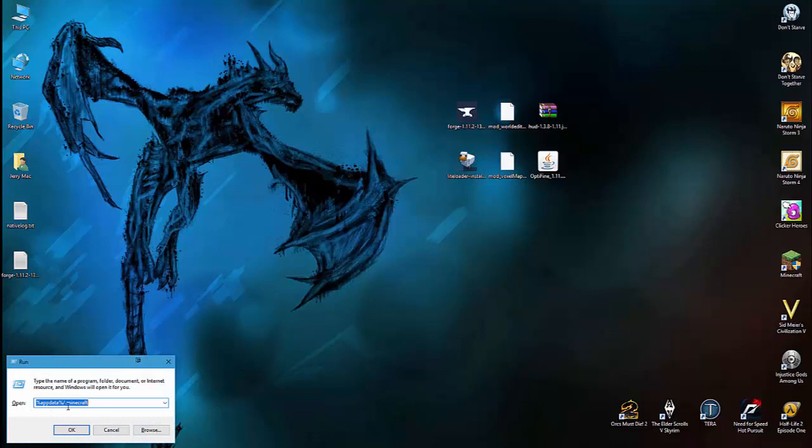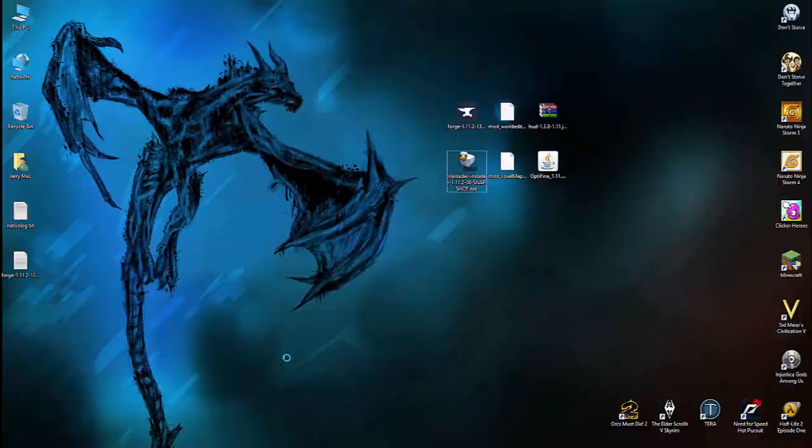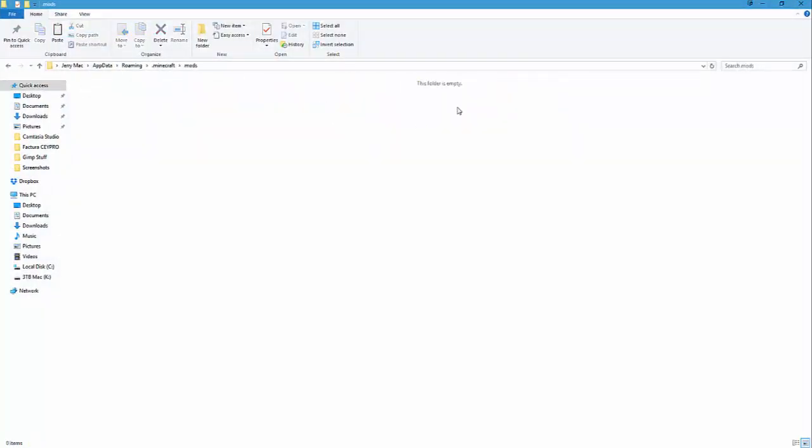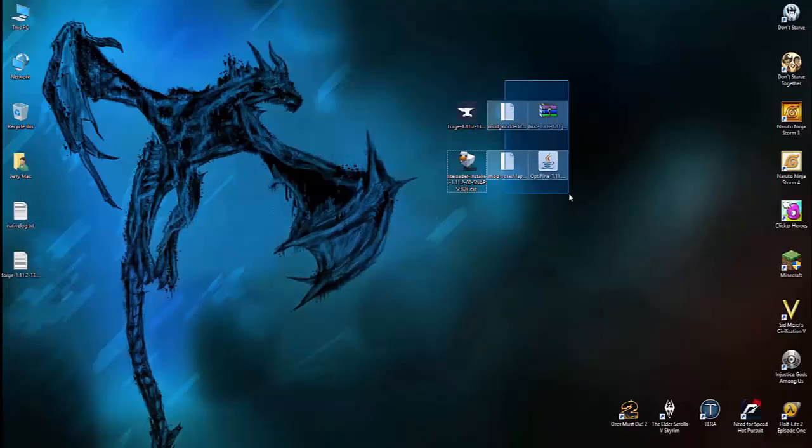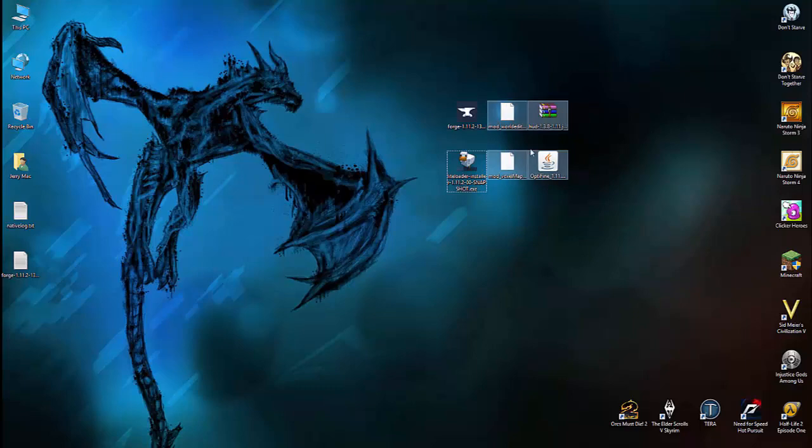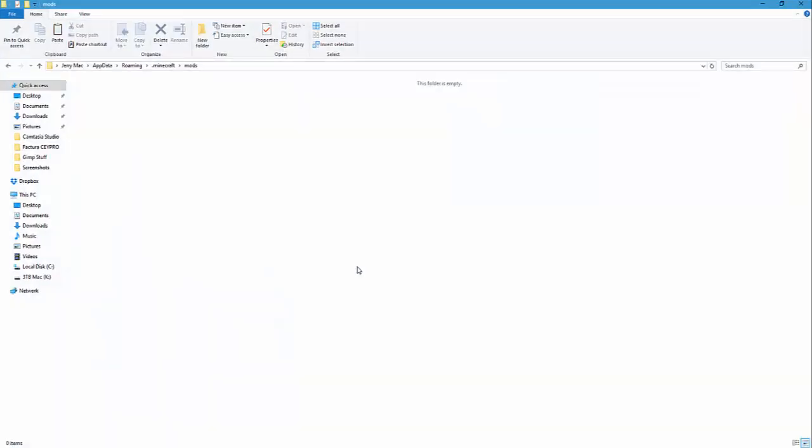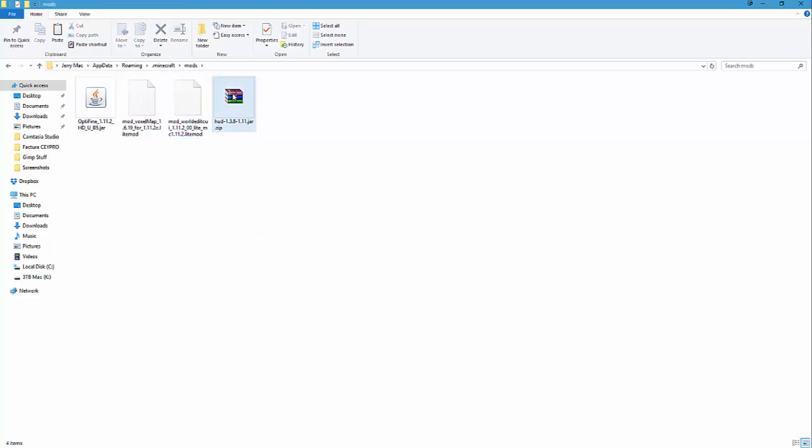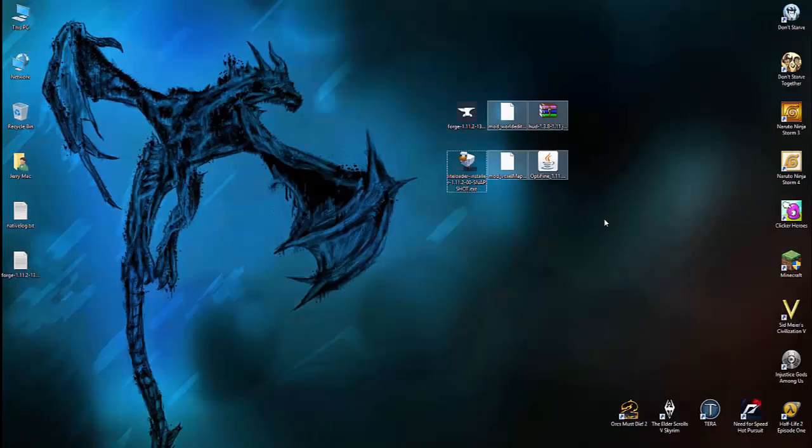And on the mods folder that Forge installed, we are going to copy the rest of the mods we downloaded. So only these four - copy and we paste them right here. That's Optifine, the Voxel Map, the World Edit CUI, and the HUD that we're going to test if it works. If we get an error, we just have to delete this one and open Minecraft again.